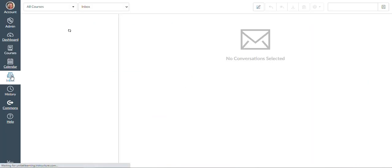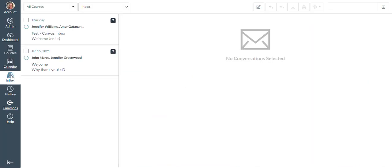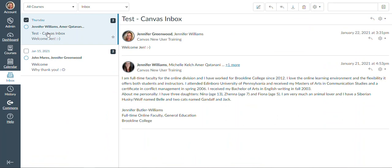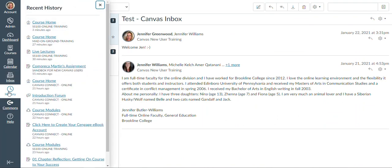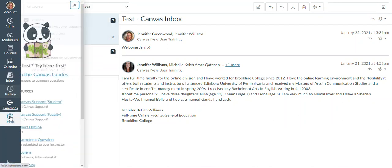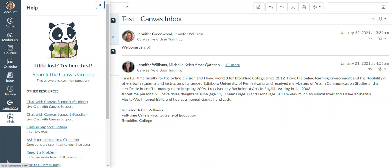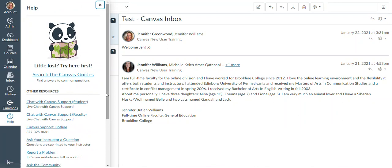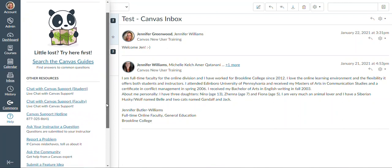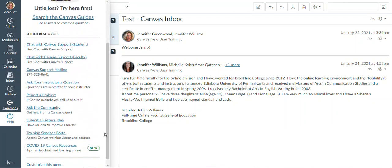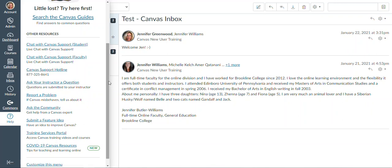The other thing you'll notice in the dashboard navigation is the inbox where you can communicate with your instructors about your courses. There is a history button that will show you different pages that you visited, and then a help button where you can chat with Canvas student support, call the Canvas support hotline, and even ask your instructor a question right from this menu.